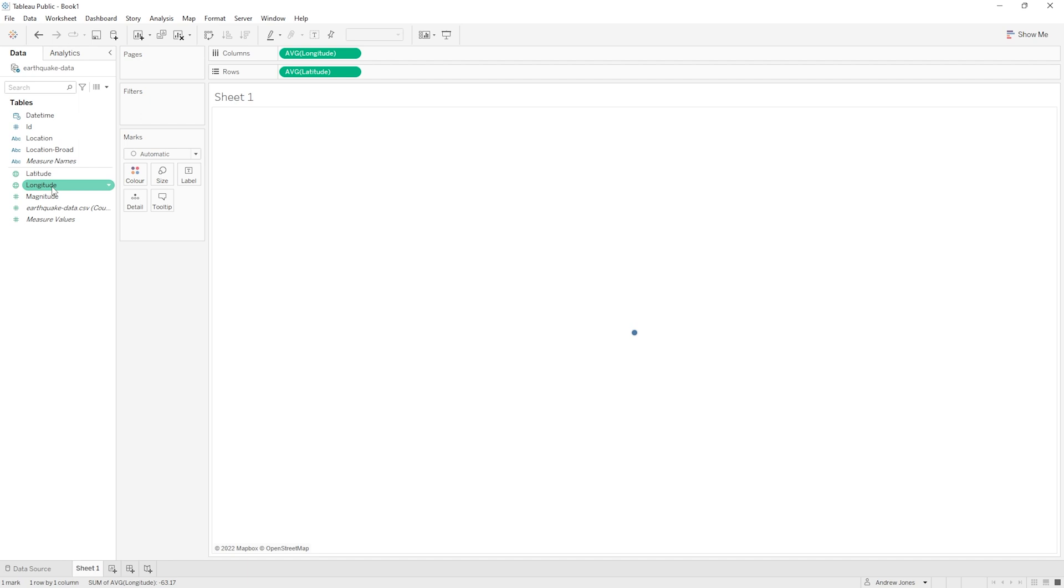Anyway, at this point we have double clicked on both latitude and longitude and we seem to just have a single small blue dot in the middle of our screen. Not the most impressive or informative data visualization that you've probably ever come across, but that is about to change and it is about to change quickly.